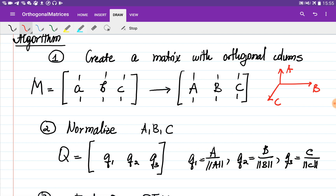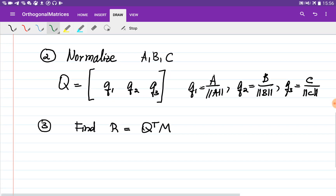On the second step we normalize them. On the first step it doesn't matter what the lengths of A, B, and C are because on the second step we normalize them. So we find a unit vector in the same direction as C — that's Q3. Q2 is the unit vector in the direction of B, and Q1 is the unit vector in the direction of A. This first and second step is called the Gram-Schmidt algorithm. On the third step we find matrix R using the formula R = Q^T × M.